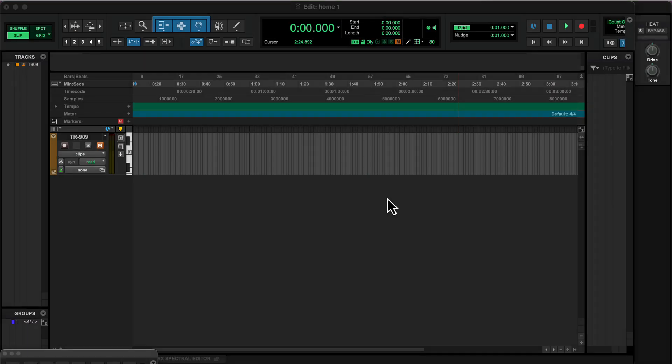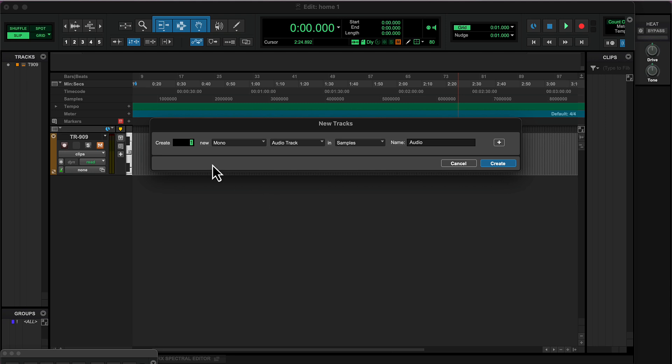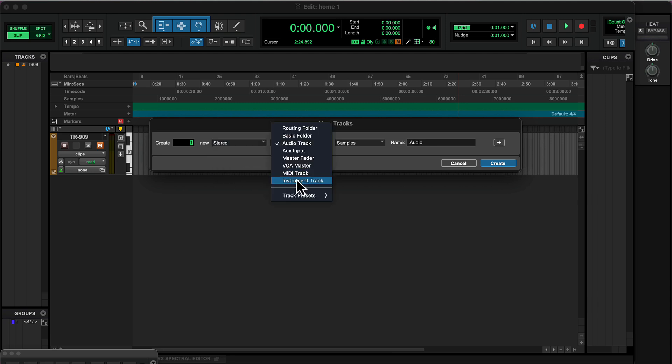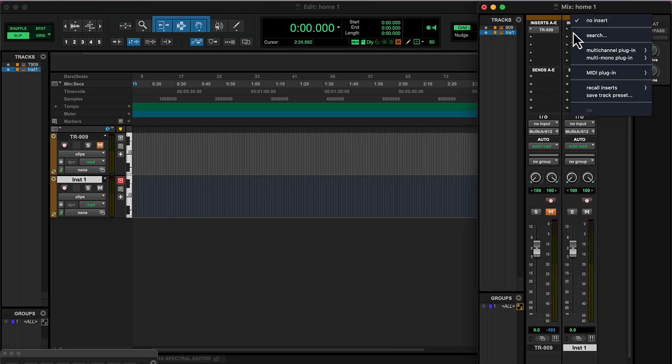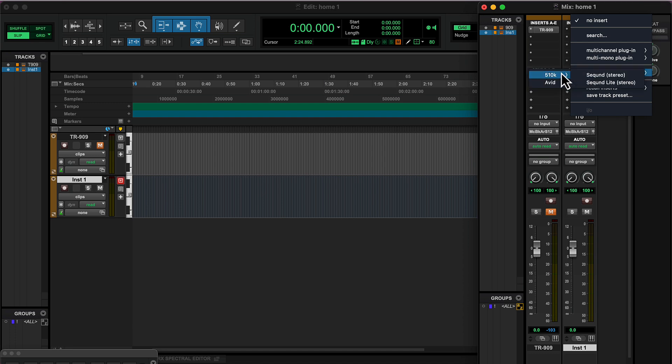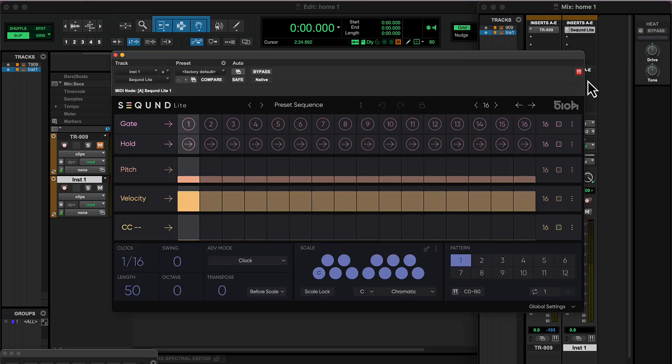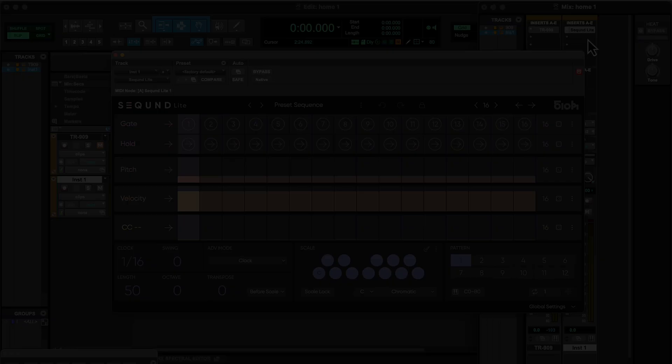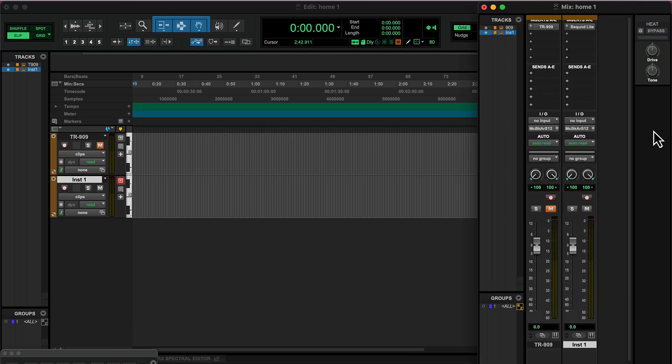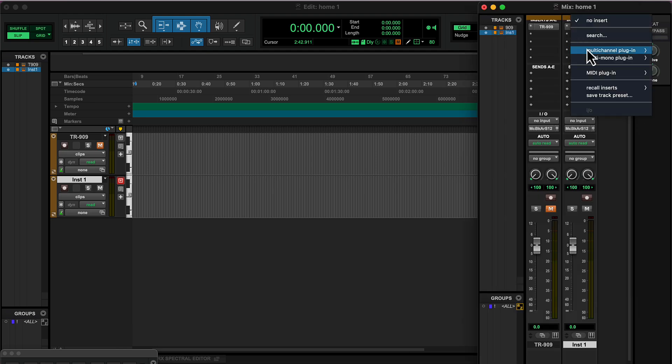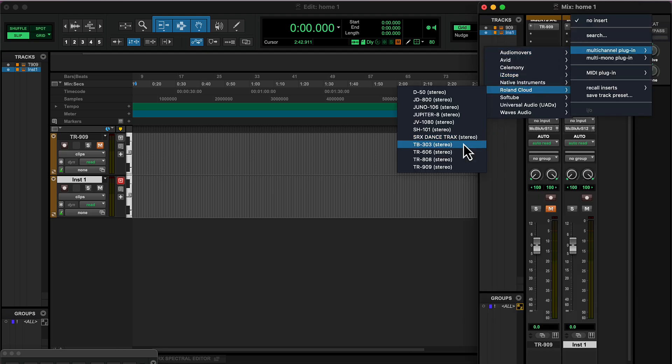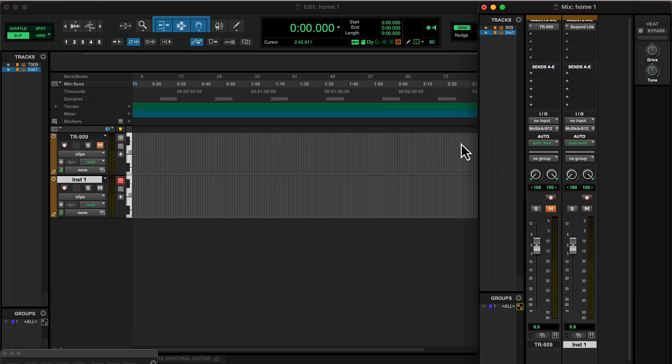First, let's set it up in our session. Create an instrument track in Pro Tools and insert Second Light. You will find it in the MIDI Plugins category. Then, insert your virtual synth or external synth right after and select a sound that you like.